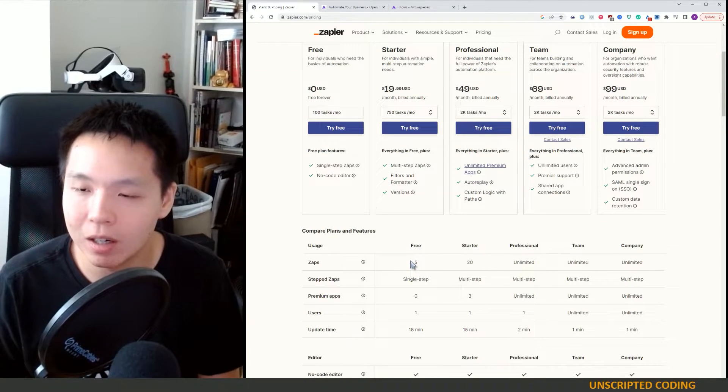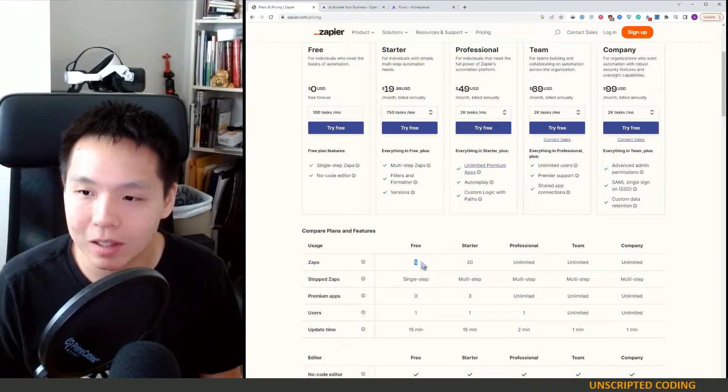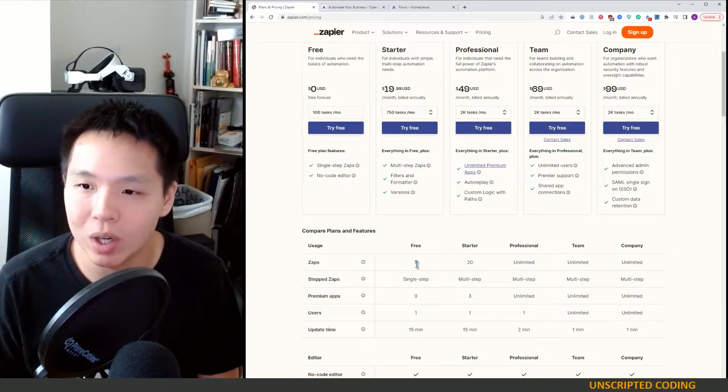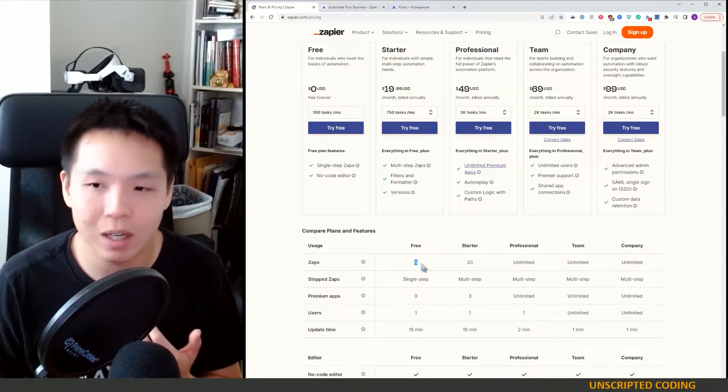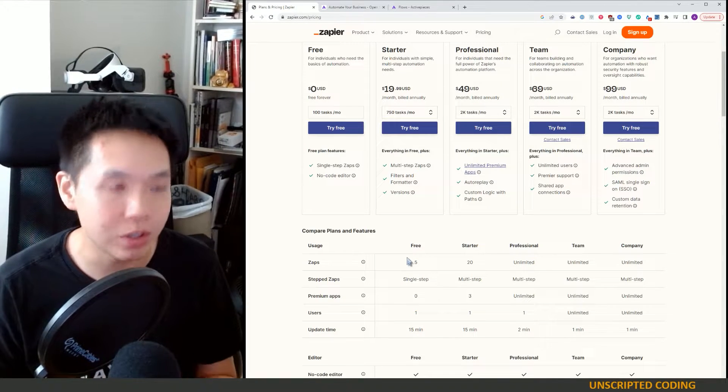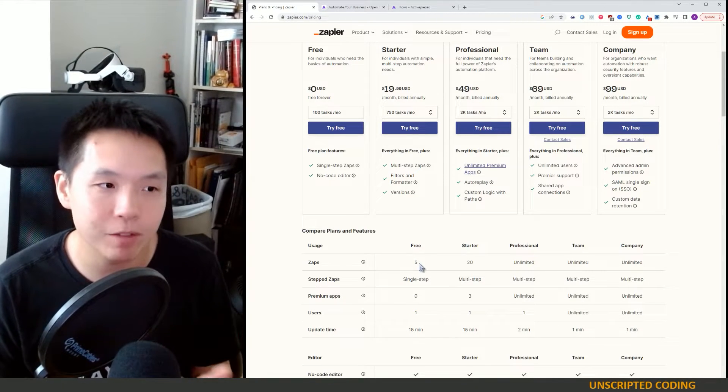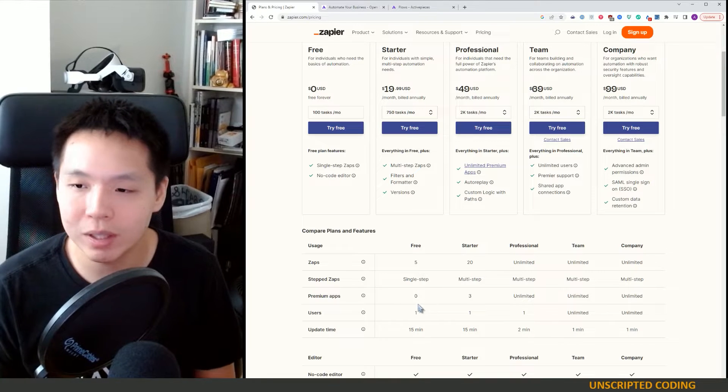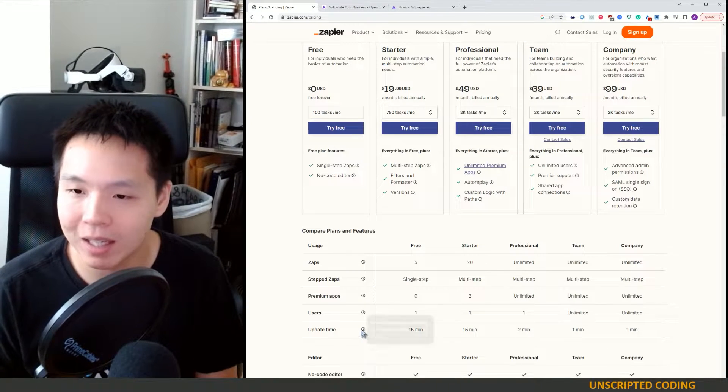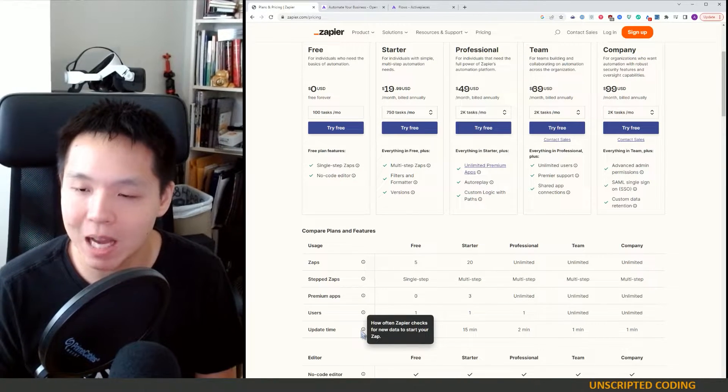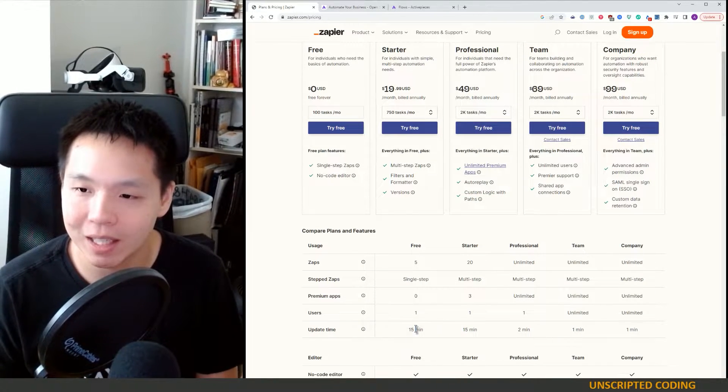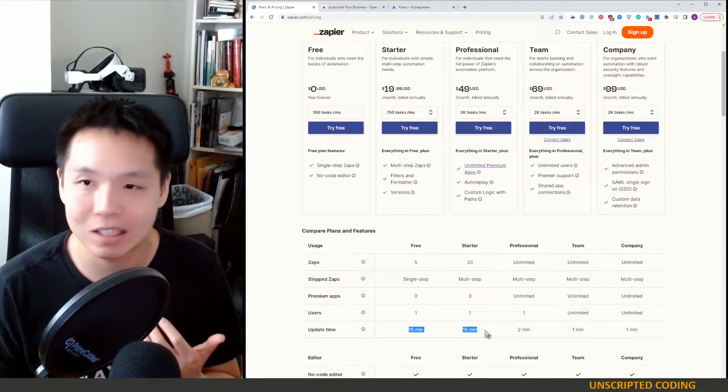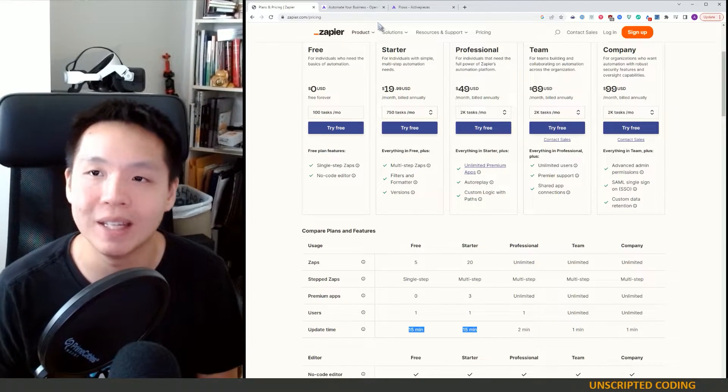You have a limited number of people as well. You can only have one user. You can only have five different flows. Really problematic. Zapier only checking once every 15 minutes. It's not great.